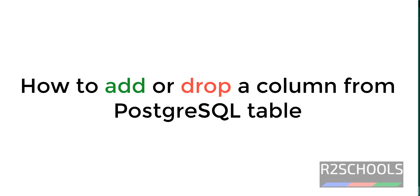Hello guys, in this video we will see how to add a column to SQL or PostgreSQL table. Then we will see how to delete or drop or remove a column from PostgreSQL server table.